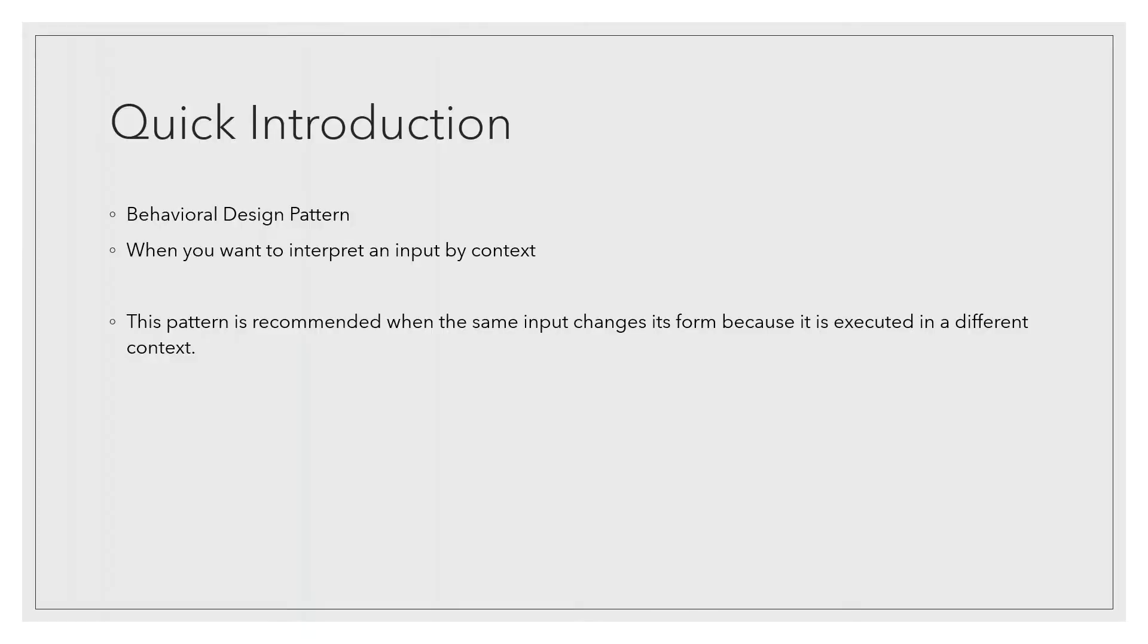Interpreter is a behavioral design pattern to modify the output by context for the given input. There could be multiple motivations to implement this pattern.